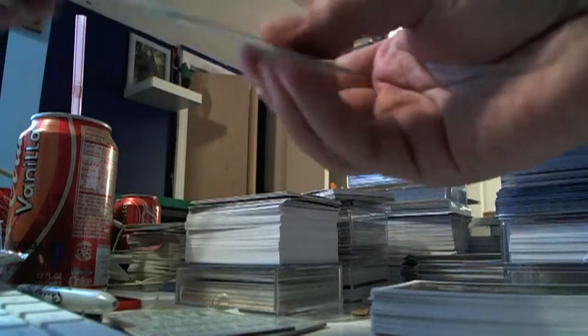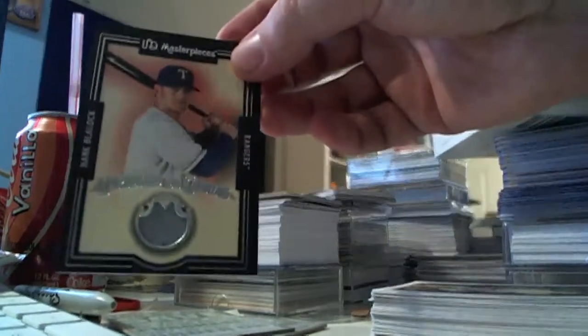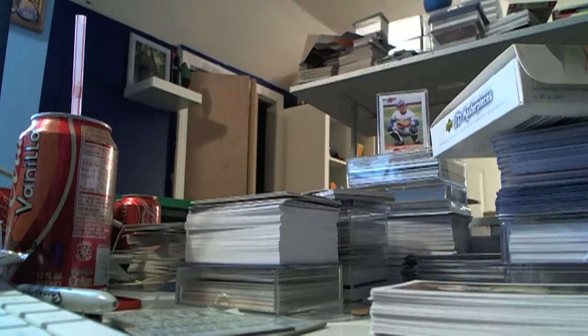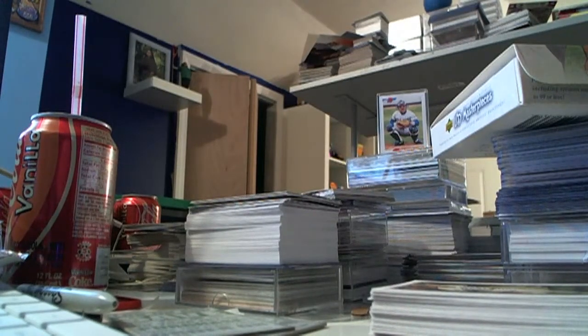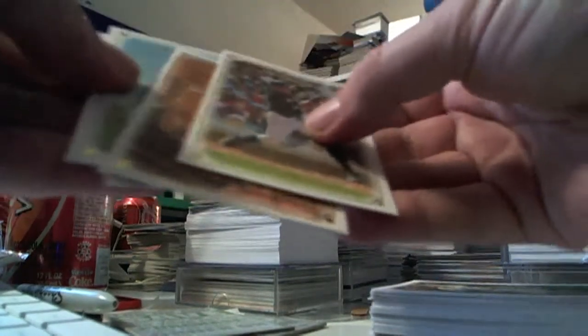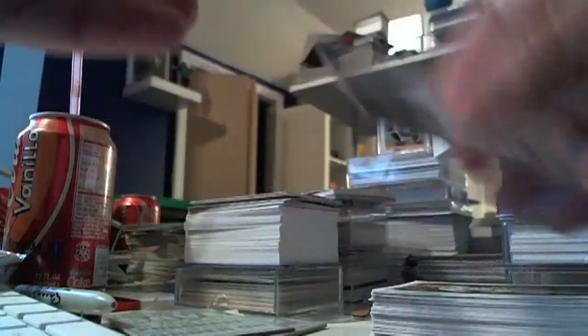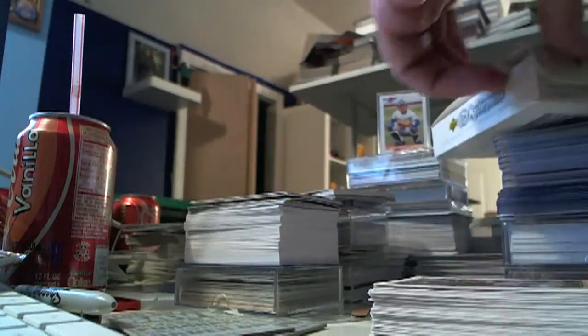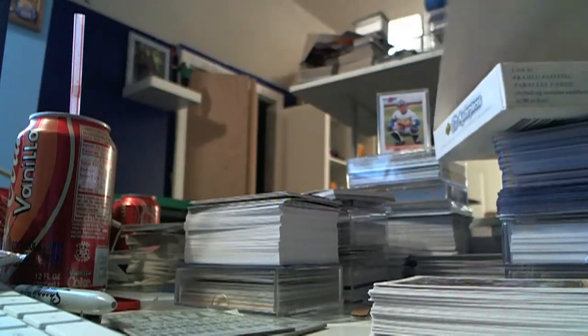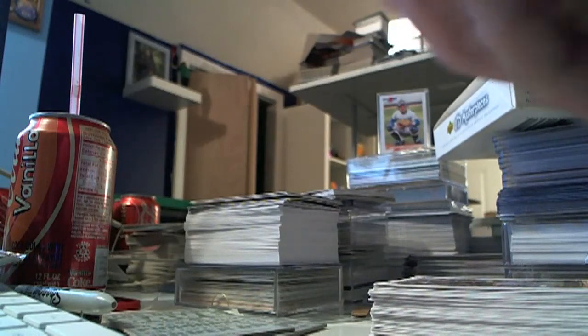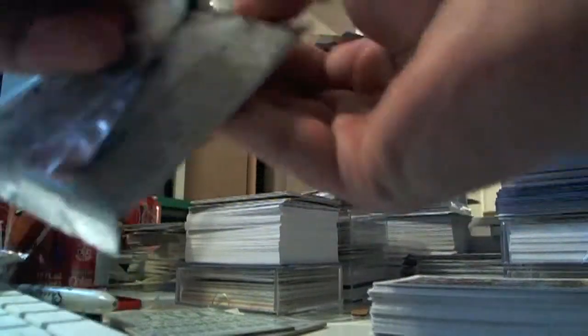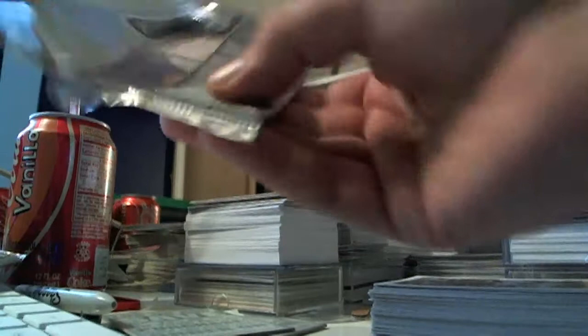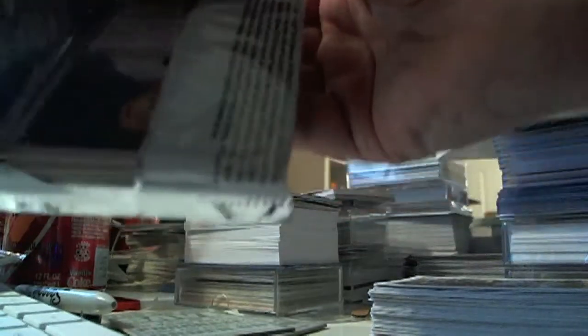I got a Hank Blalock jersey card. About halfway through the box. Two relics, two relics, should be an auto still remaining.